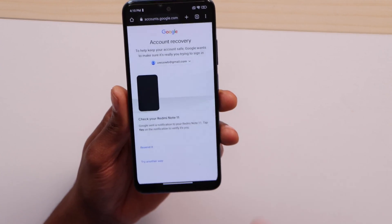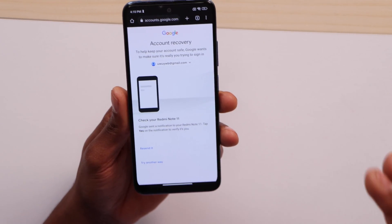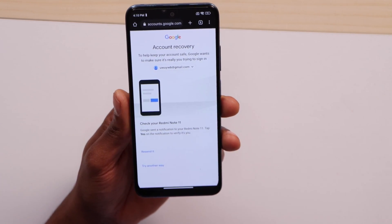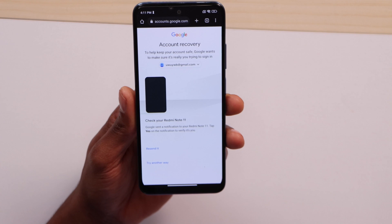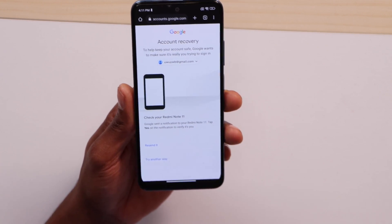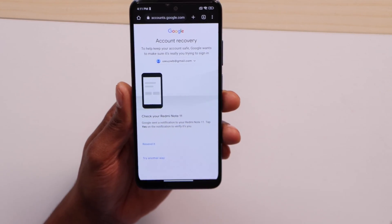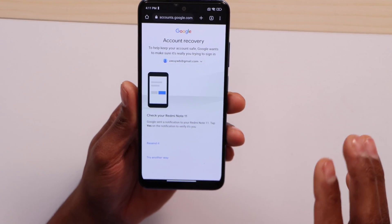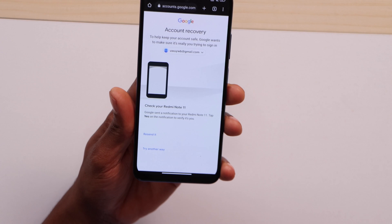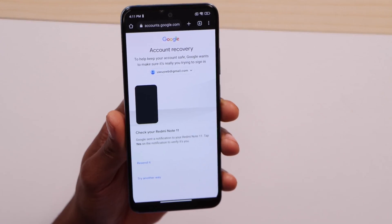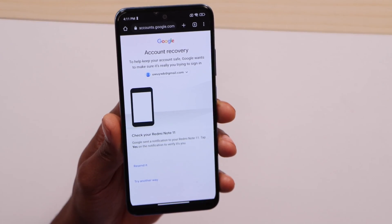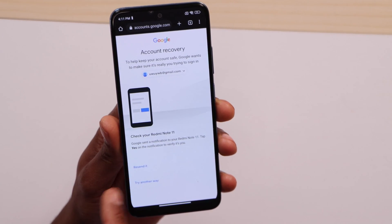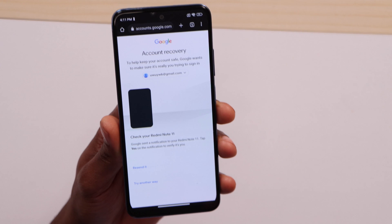If you still have access to any device that has your email account logged in, Google will send a verification code to that device. Go to that device, connect it to Wi-Fi, and click yes — you'll automatically be able to recover your account. If you don't receive the notification code, click 'Resend' and they will resend it to that device.